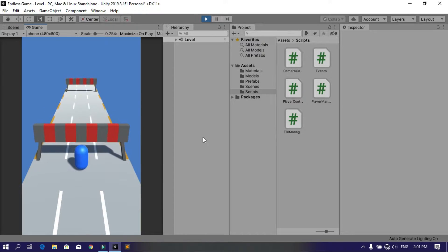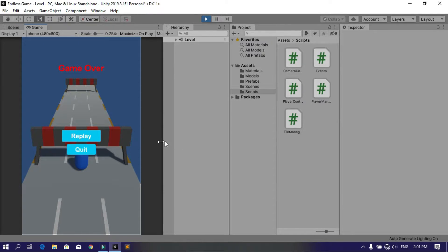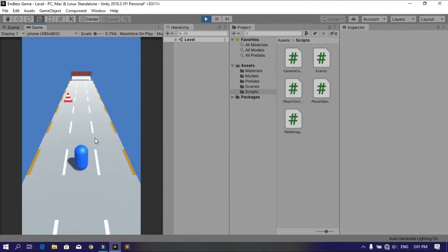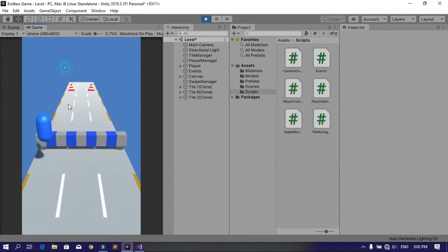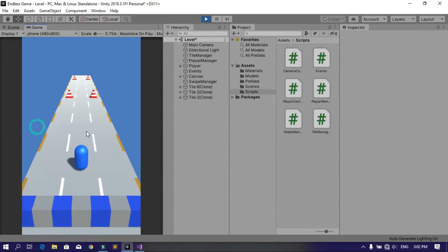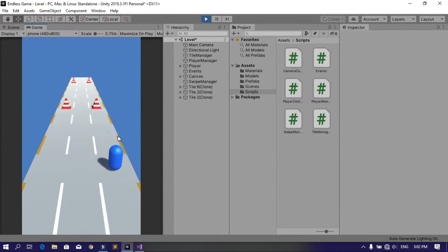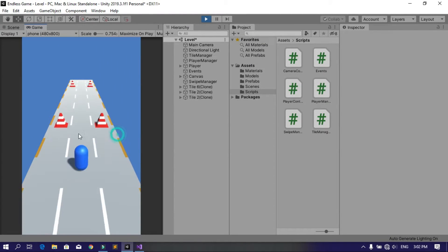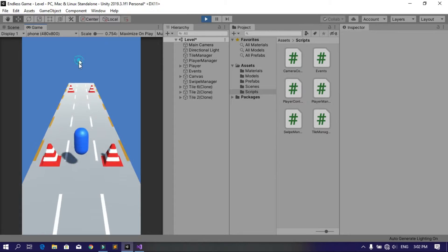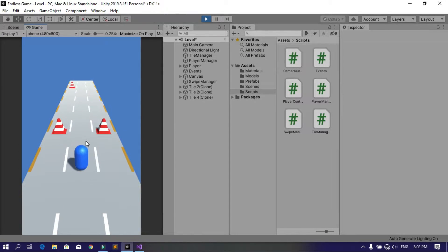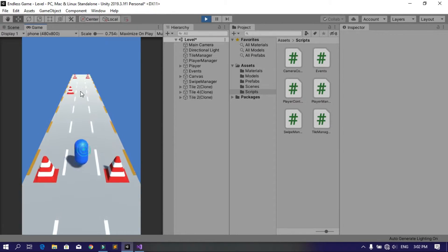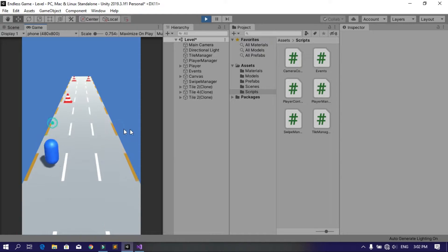So I decided to remake the game and continue with this series. In this video we're going to add swipe controls so we can play the game on a mobile device. Without further ado, let's get started.